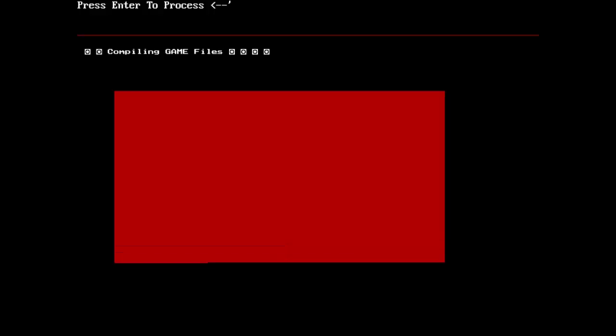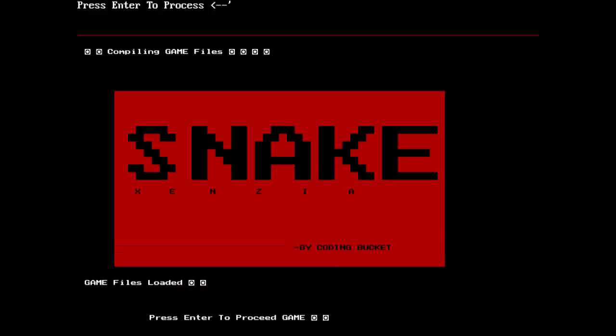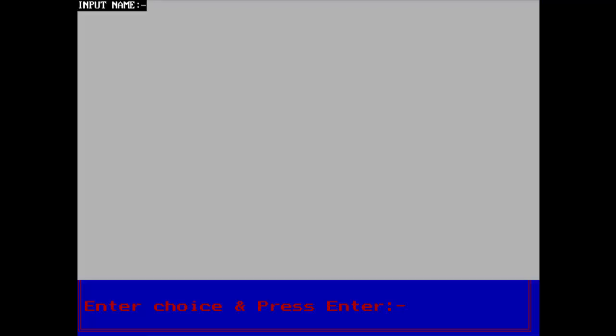So this is the starting page — Snake Xenia by Coding Bucket. We are here at the main menu. Let's play a new game, so pressing 1.